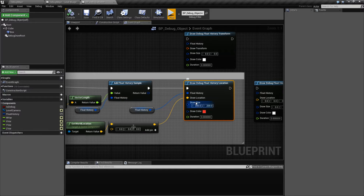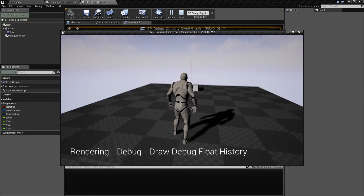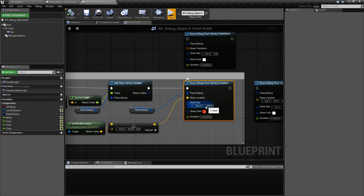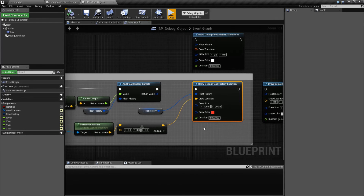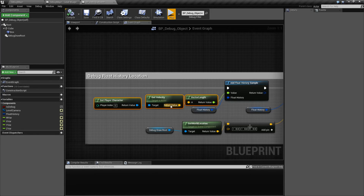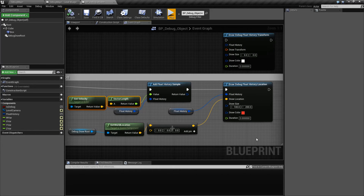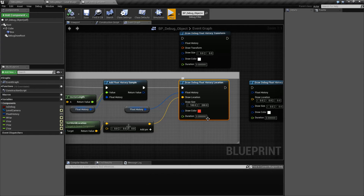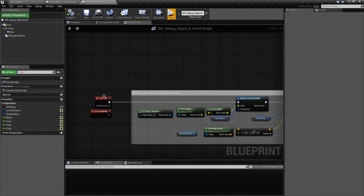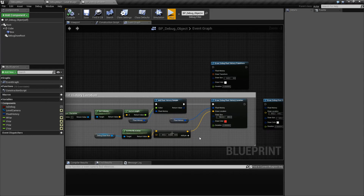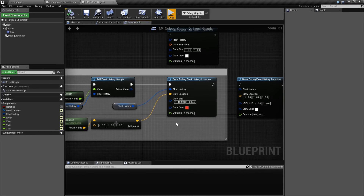Draw size is basically how big this is going to be. I have it 300 units by 200 units. You can obviously change this to be whatever you want — here's 100 by 200 and you'll see it's much skinnier. Draw color is, of course, the color, and duration is how long it will persist for. Since every frame I'm grabbing the velocity from the character, adding it to our history, and then drawing, I have a duration of 0. Zero means that frame only. Because I have it on a tick, it's basically going to refresh my image every single tick. So if you want it to be a set duration, you can set a time — 2.5 will be 2.5 seconds. Zero is per frame.